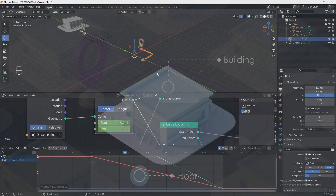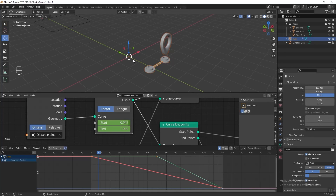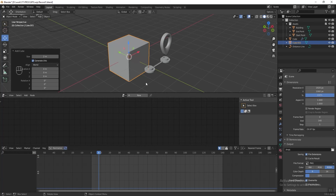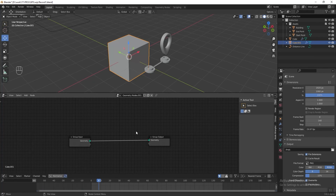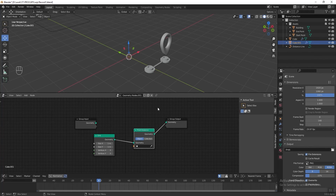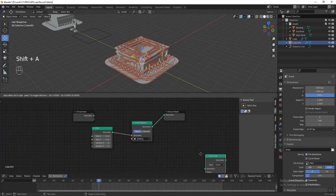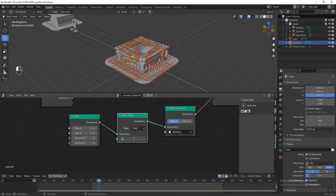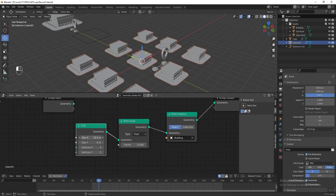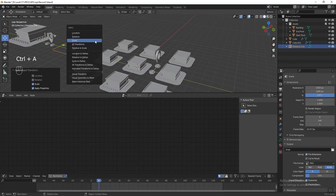Now the animation part is done. Next, let's add the floor and building elements to finish the scene. Unpin the geometry node, press Shift+S and select Cursor to World Origin, then press Shift+A and add a cube. Press New to add a new geometry node. In the Geometry Node Editor, add a Grid node connected to the Group Output, then add a Point Instance node, use the eyedropper to select the building. Add a Point Scale node, change Type to Float, set Factor to 0.5. Change the grid Size X and Y to 8. Scale the distance line slightly smaller and press Ctrl+A to apply the scale.